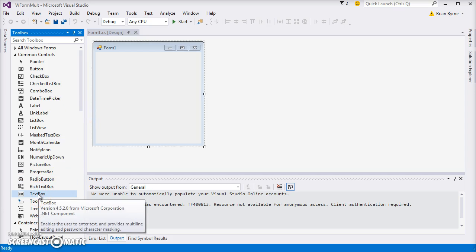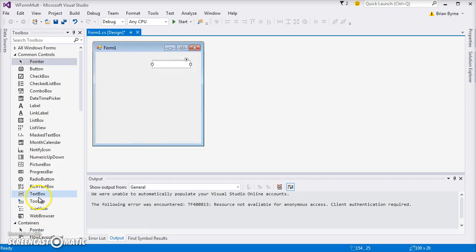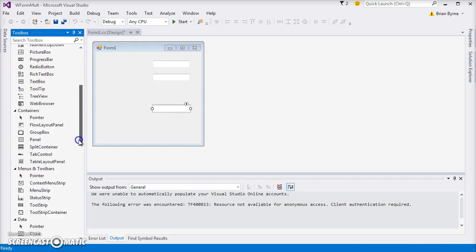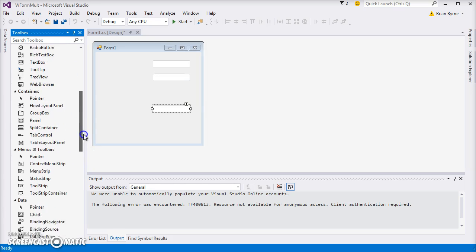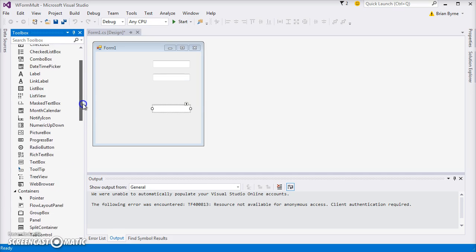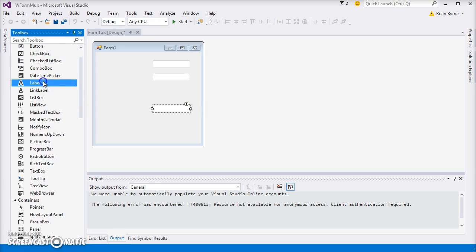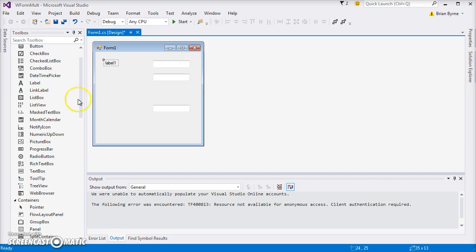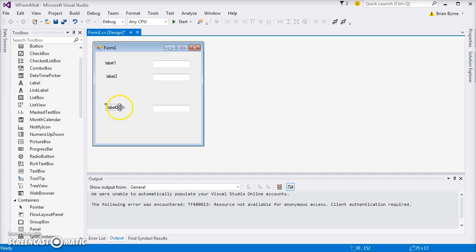For this form, we will require three text boxes. So text box one, text box two, text box three. And also we need some labels. So we can come down to look for labels. Just drag it over - I'm left-clicking, releasing, carry over and release.